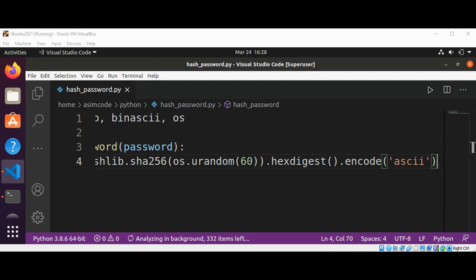And now we are going to pass this salt to pbkdf2_hmac together with the password itself to hash the password in a randomized way. So let's add the code for that.